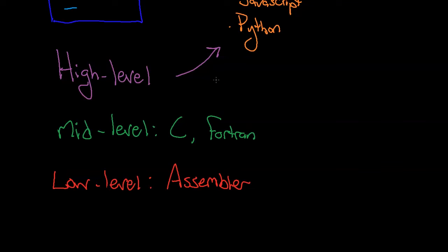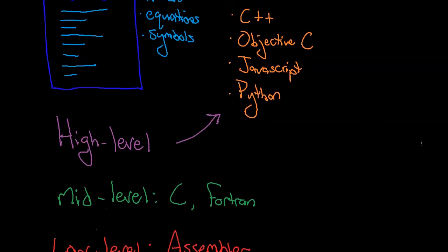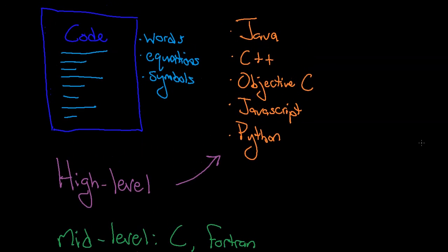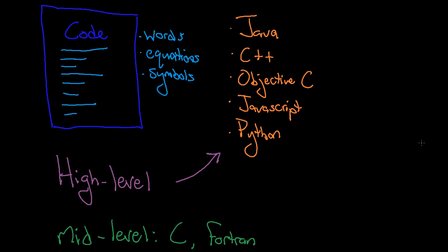C, Fortran - mid-level. And high-level ones don't take as much code in order to write something. This is just kind of a general overview of programming languages.